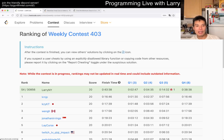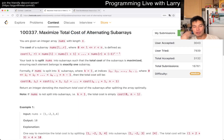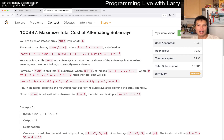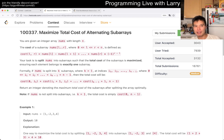Hey everybody, this is Larry. This is me going through Q3 of the weekly contest: 'Maximize Total Cost of Alternating Subarrays.' Hit the like button, hit the subscribe button, join me on Discord. Let me know what you think about this one.